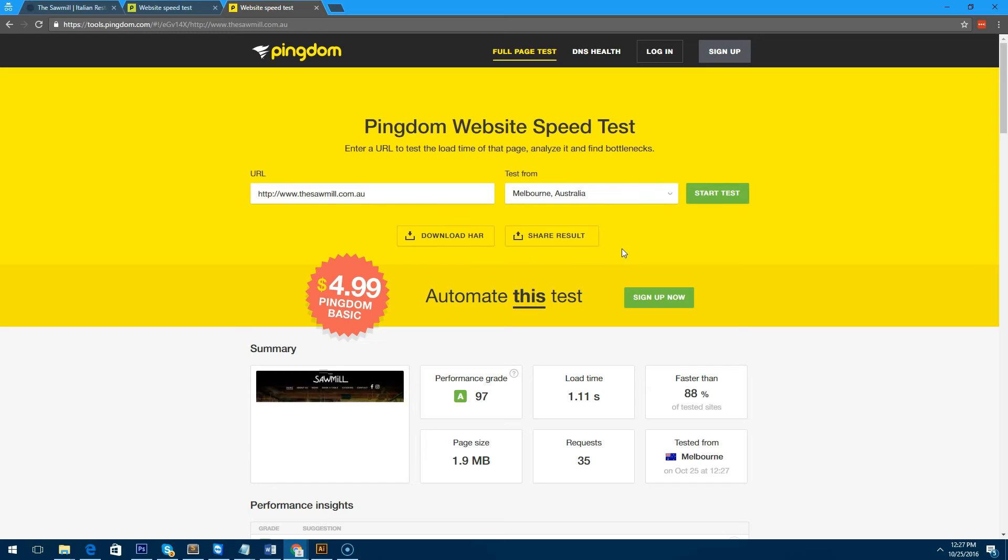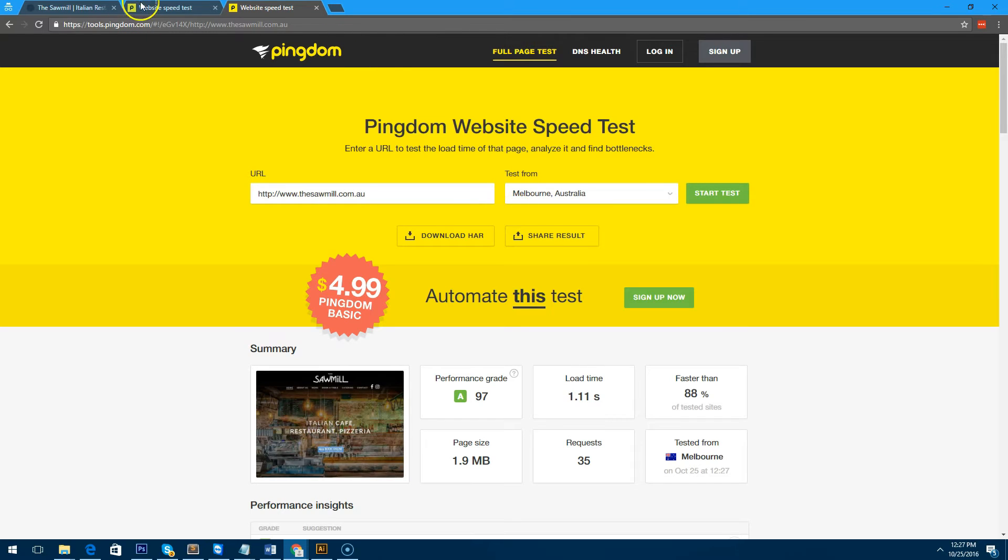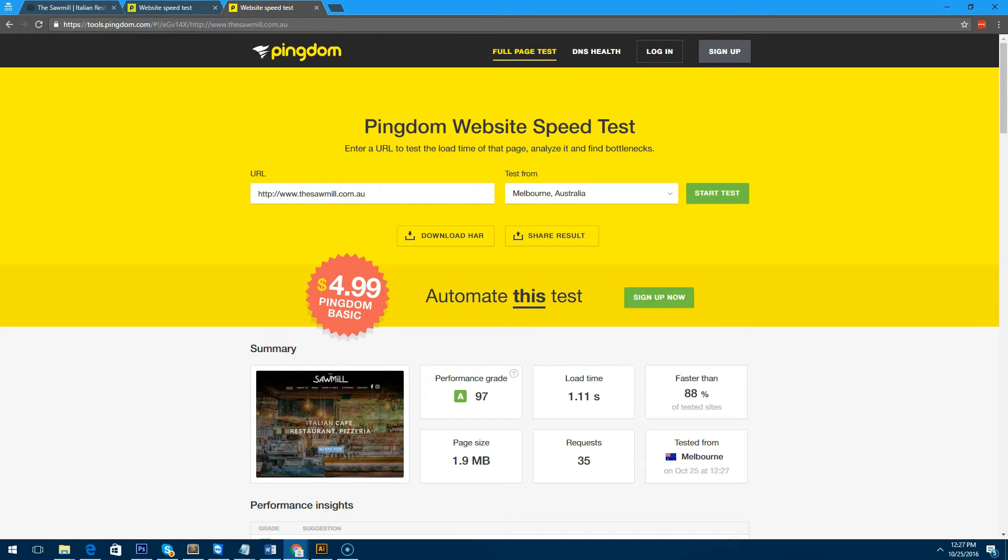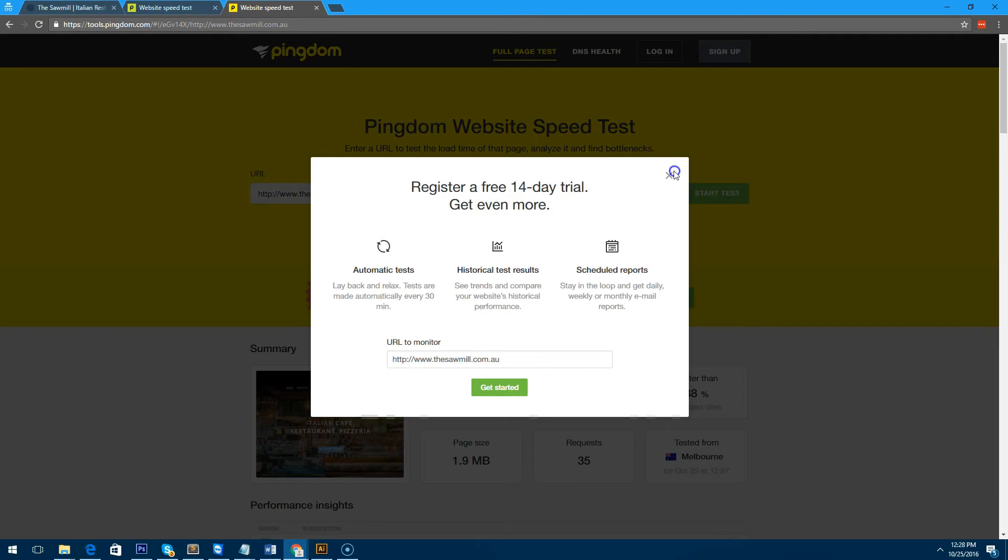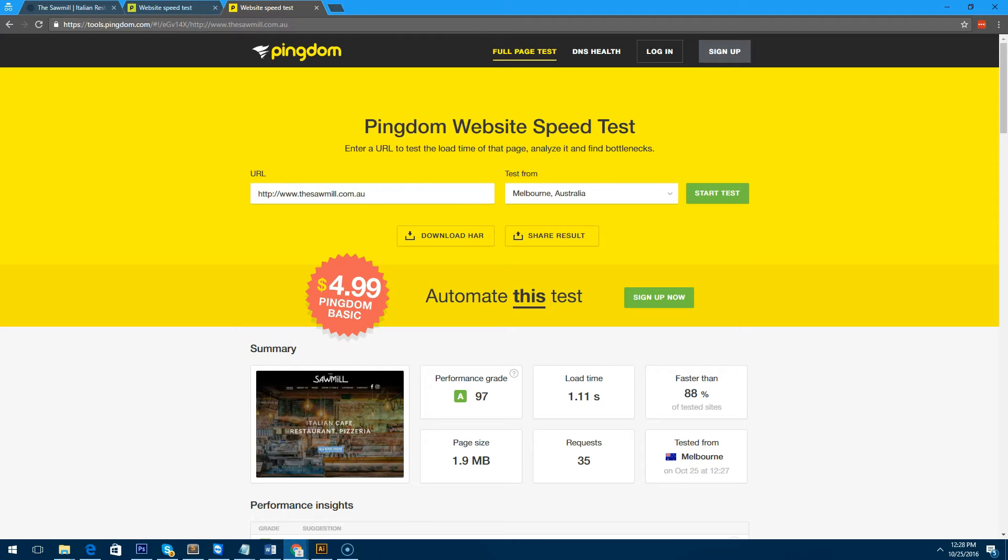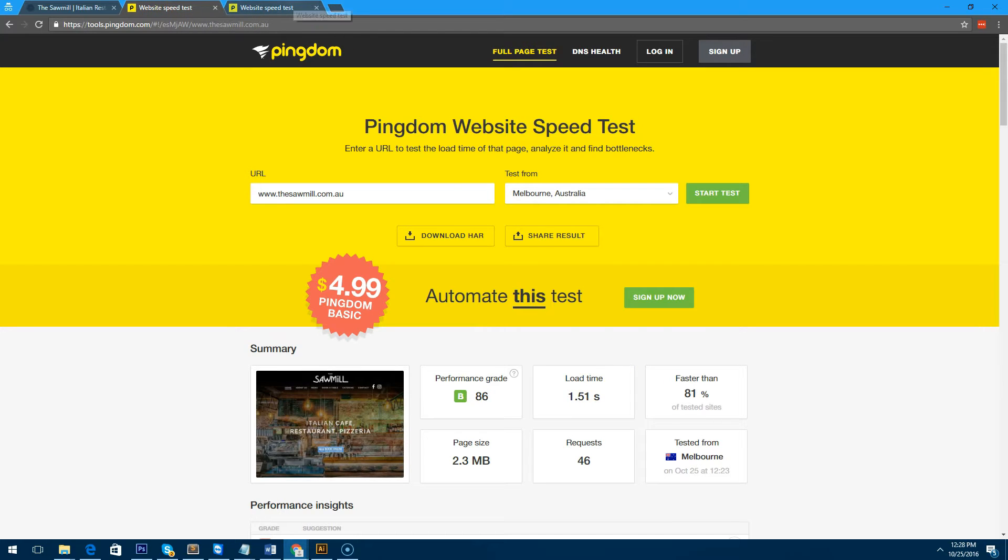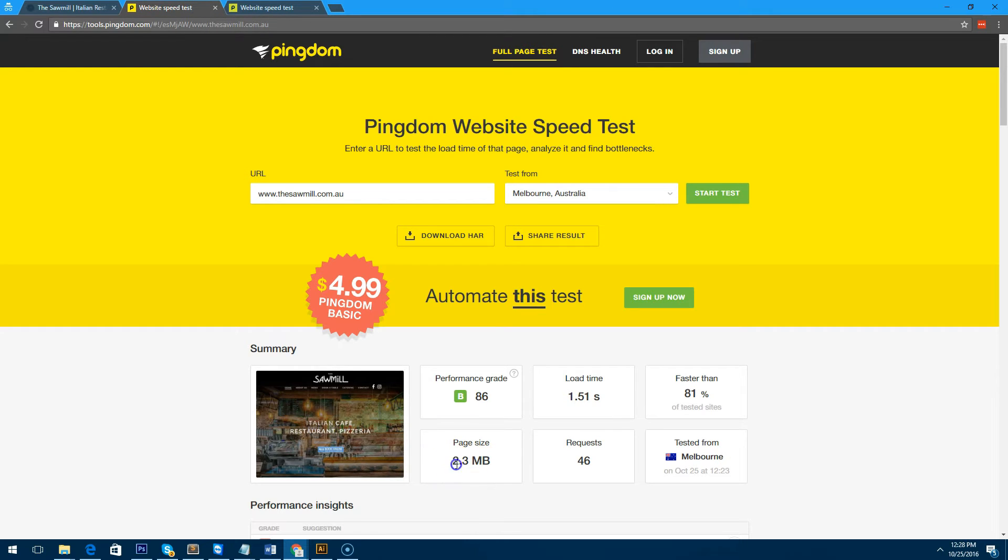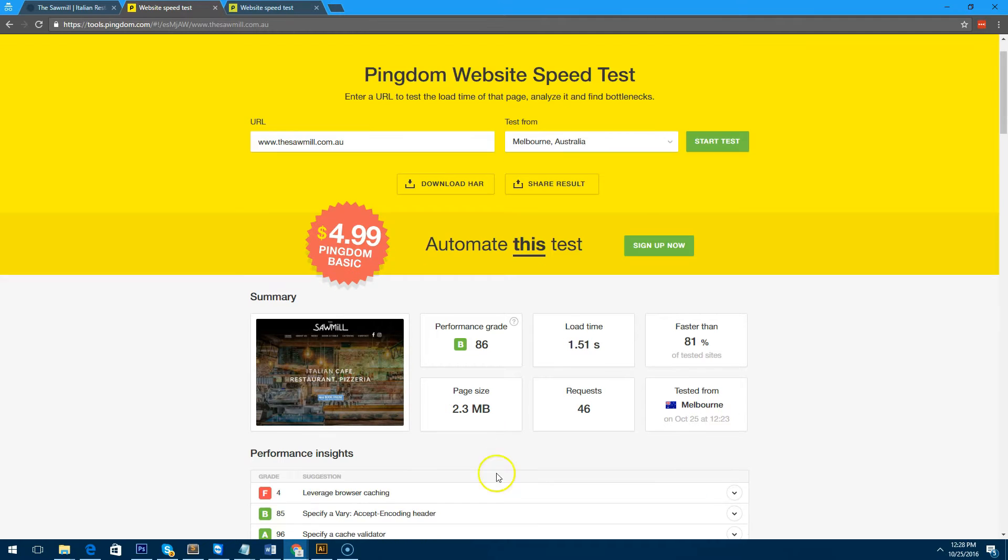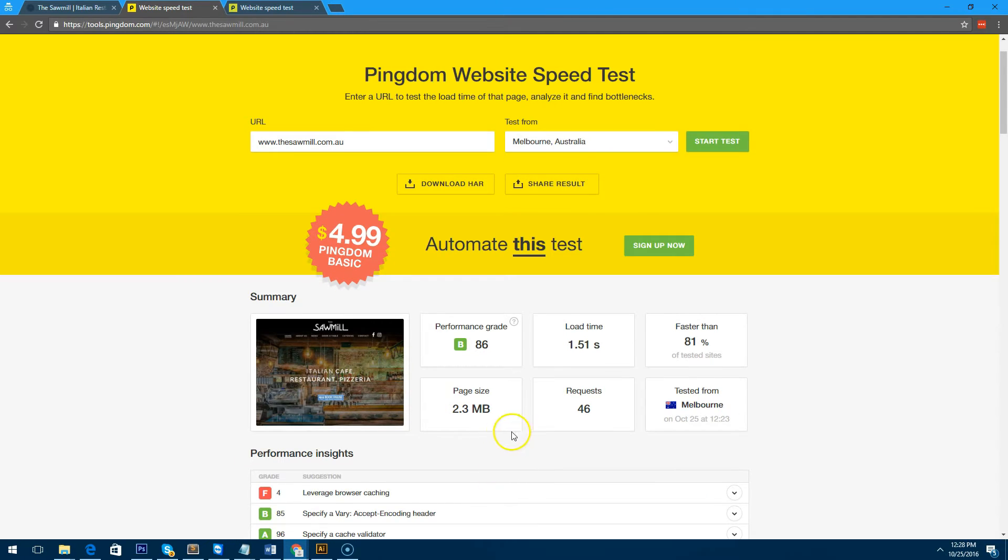It's not a huge difference, but you will notice a difference when you visit the website. As you can see now, the performance grade is 97, the load time is 1.11 instead of 1.51, it's 88% faster now, and it's only 1.9 megabytes instead of 2.3 megabytes. So that just saved us a good 400 kilobytes. 400 kilobytes isn't a lot, but it can make a big difference on a website.